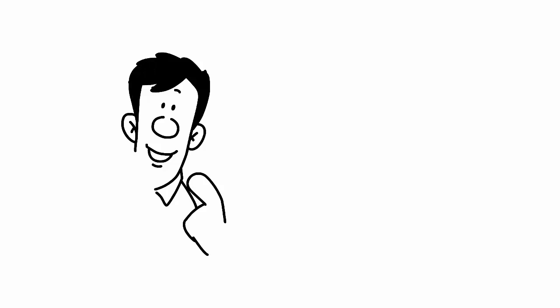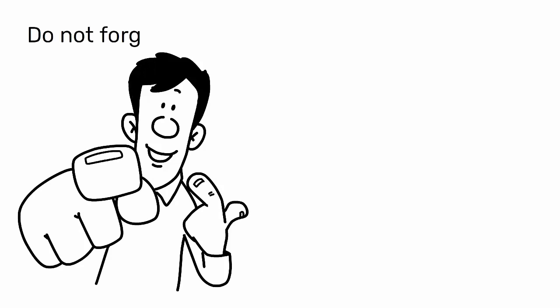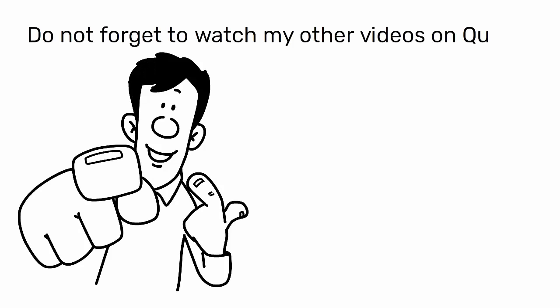If you are interested, do not forget to watch my other videos on quality and see you in the next video. Thank you.